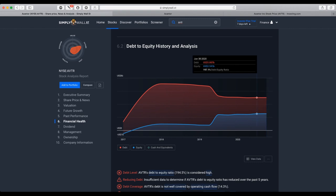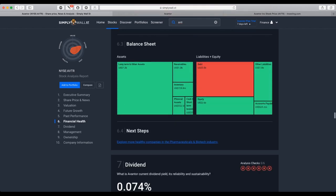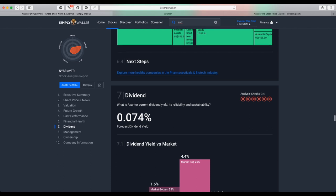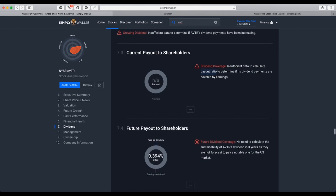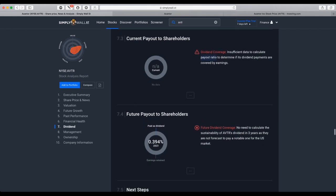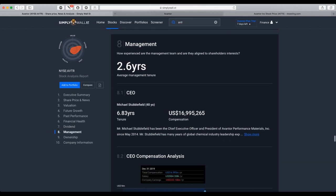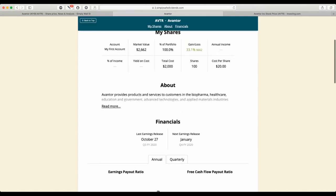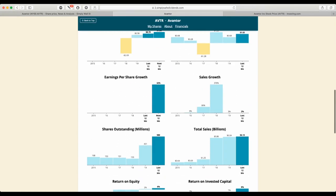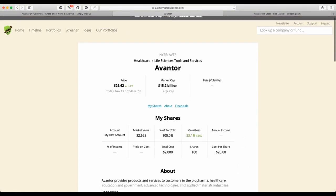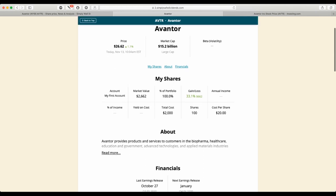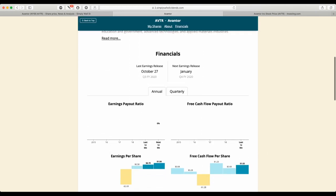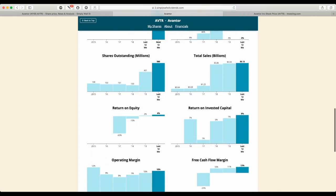The forecasted dividend yield is 0.074%. Actually, they cut the dividends. In fact, there are no dividends at this point.